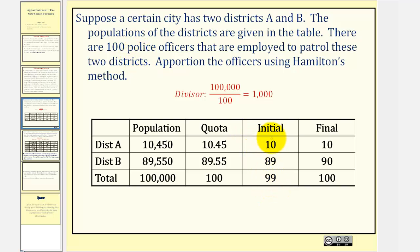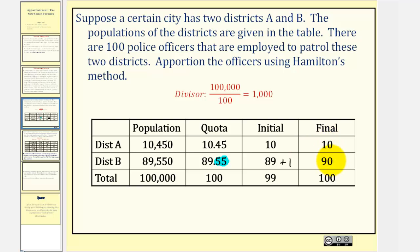We give the extra officer to the district that has the largest decimal part of its quota. Comparing 0.45 to 0.55, because 0.55 is larger, the extra officer is assigned to district B. Therefore, the final apportionment is 10 officers for district A and 90 officers for district B, giving us a total of 100 officers.